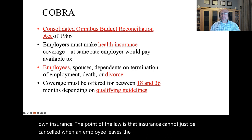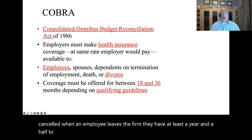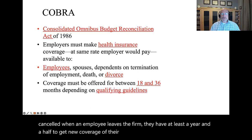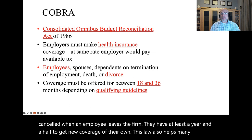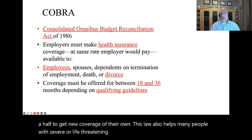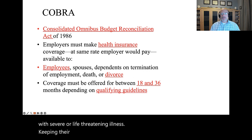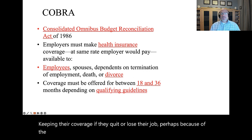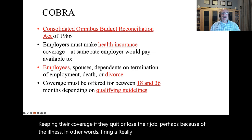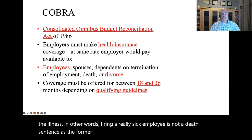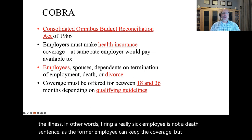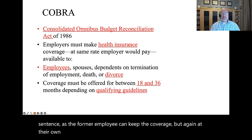The point of the law is that insurance cannot just be canceled when an employee leaves the firm. They have at least a year and a half to get new coverage of their own. This law also helps many people with severe or life-threatening illness keep their coverage if they quit or lose their job, perhaps because of the illness. In other words, firing a really sick employee is not a death sentence, as the former employee can keep the coverage, but at their own expense.